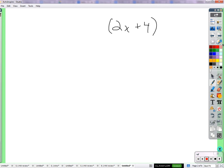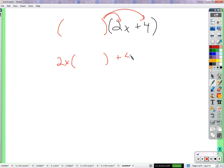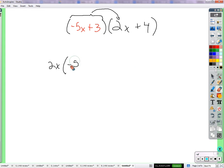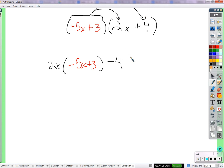So what if that thing is a parentheses? It would look like this: I distribute the parentheses to the 2x, I distribute it to the 4. It would look like 2x times parentheses plus 4 times parentheses. And if something's in those parentheses, like negative 5x plus 3, distributing that will look like 2x times negative 5x plus 3, and 4 times negative 5x plus 3.